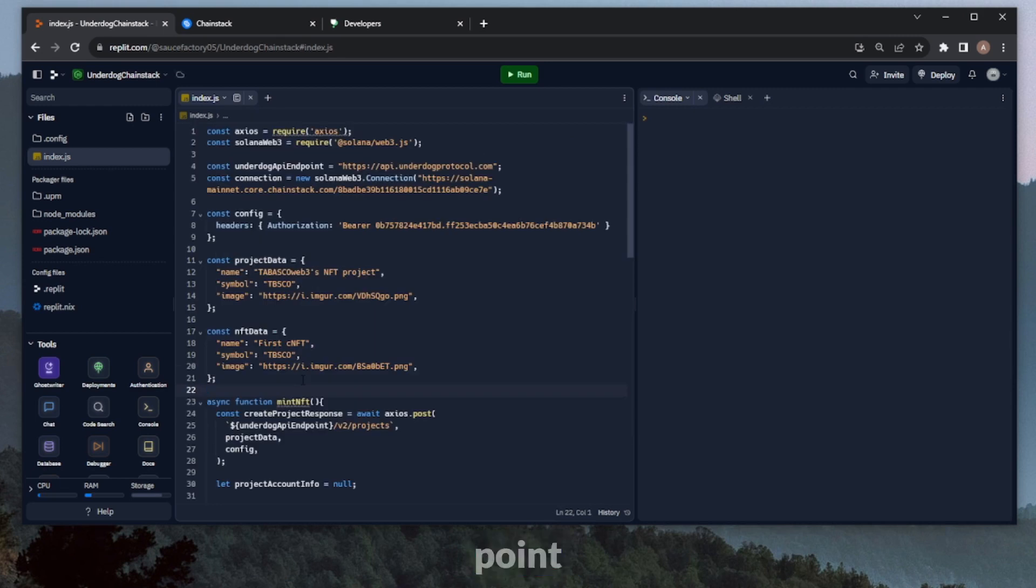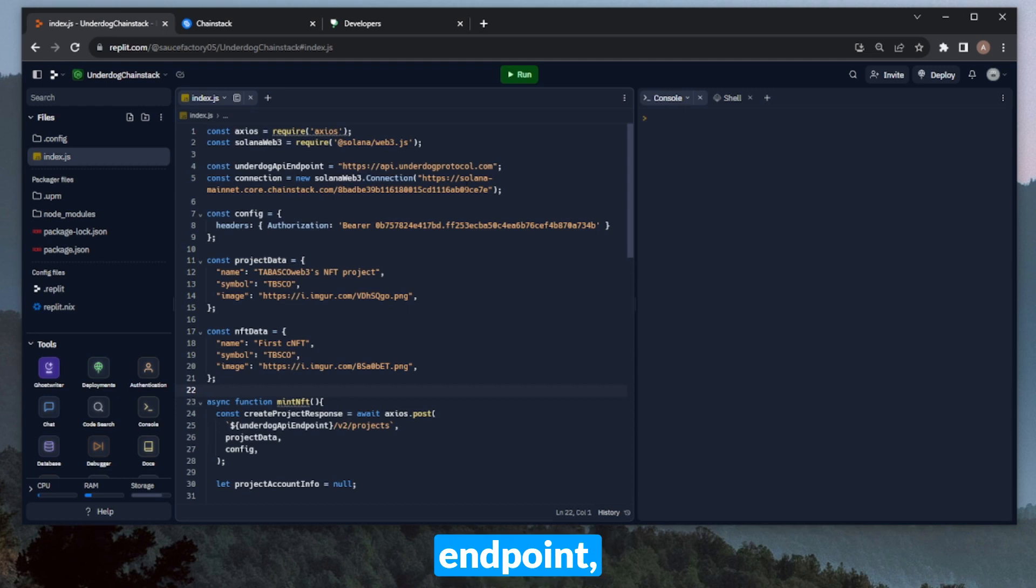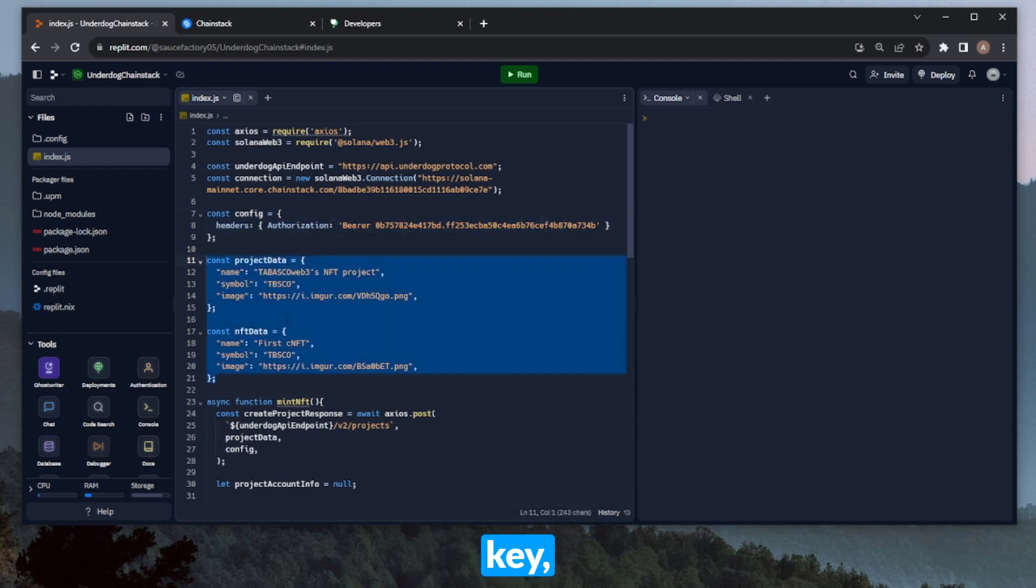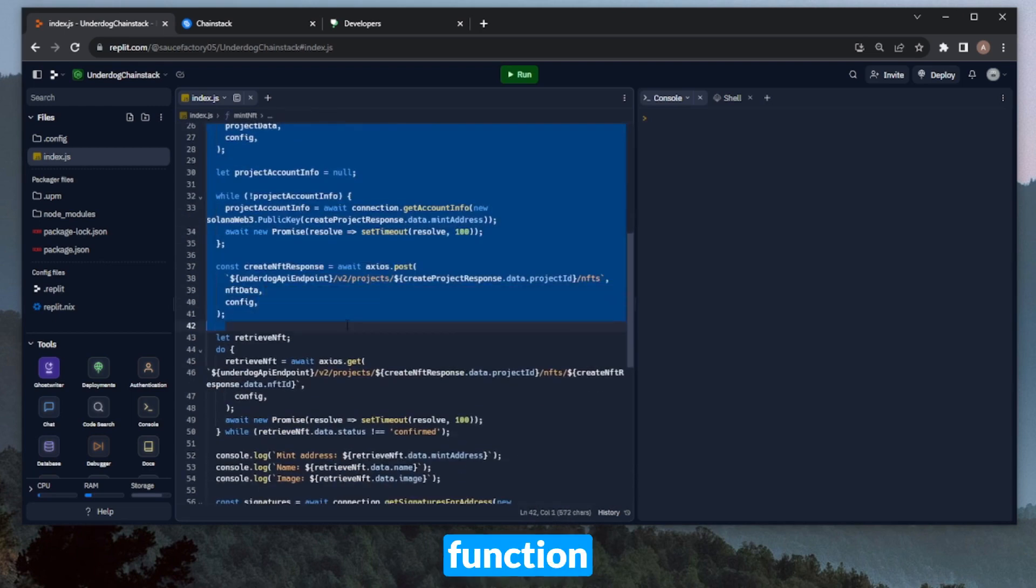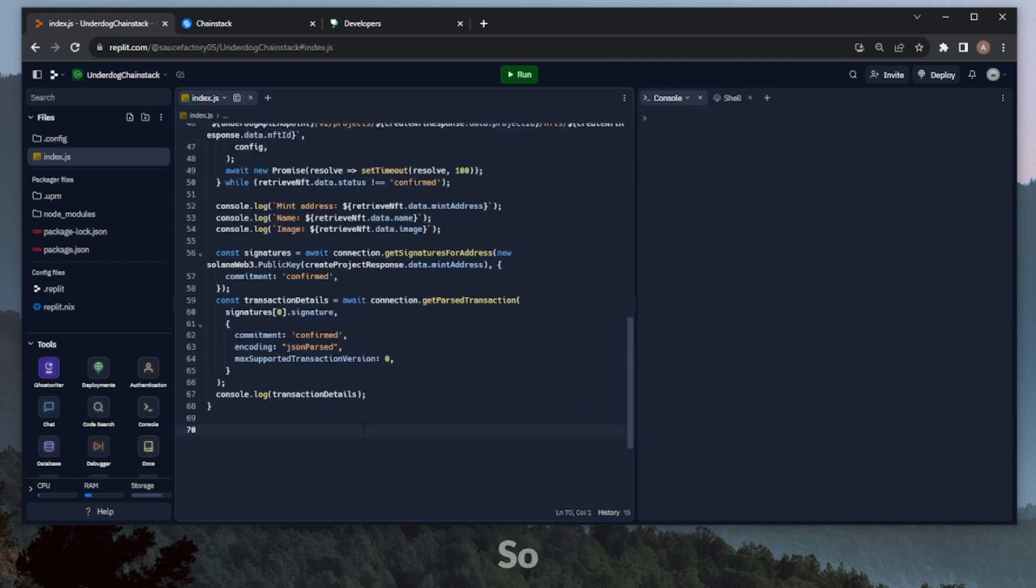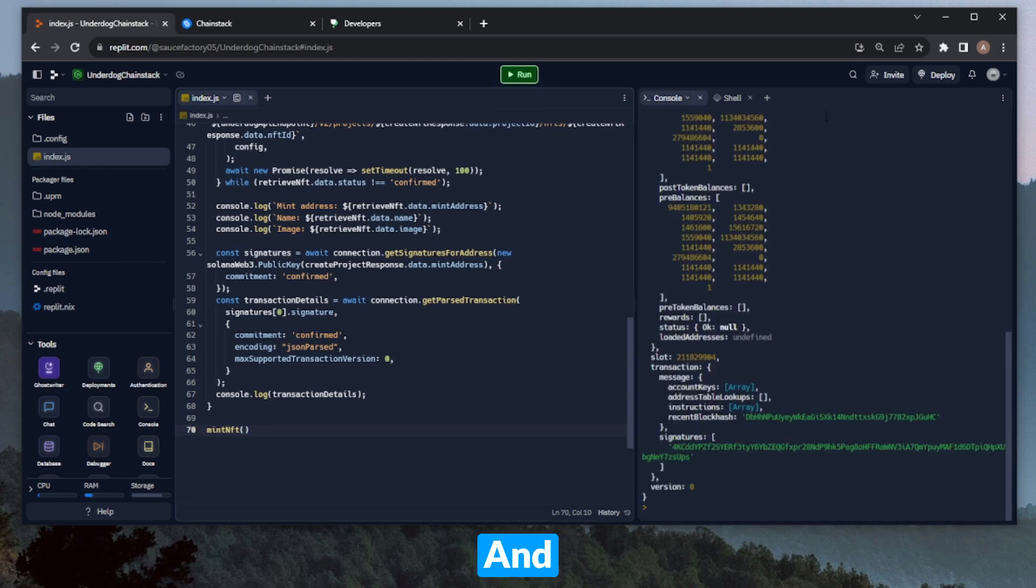All right, so at this point in the video, we're pretty much done. We've imported Axios and Solana Web3.js, defined the underdog API endpoint, as well as our connection to Solana. We've defined the config with the underdog API key, created the project data and the NFT data variable, and of course created the mintNFT function with the API calls, account info, and transaction fetching. So now all we'll need to do is call the mintNFT function. And then we can click on run and see if it works.